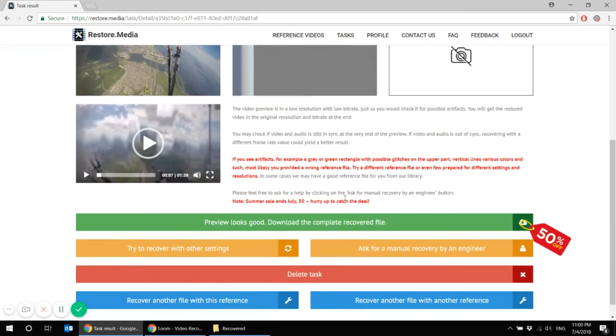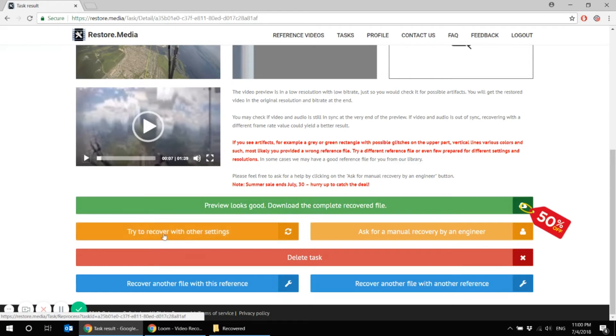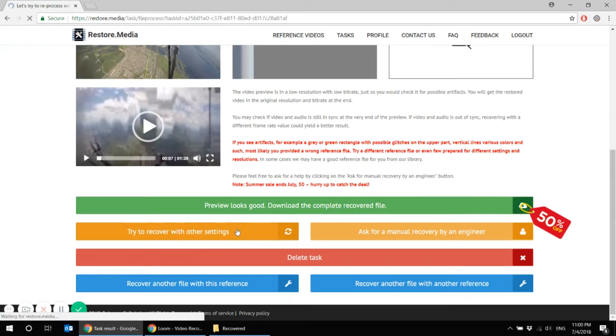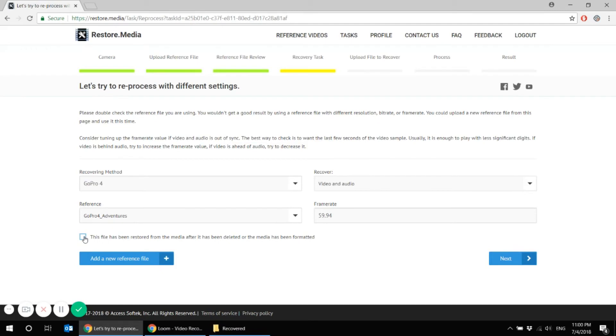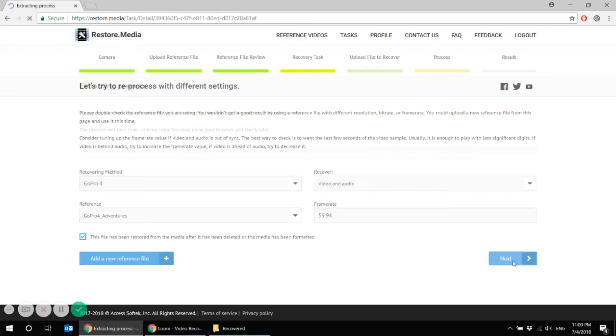Don't worry, you don't have to restart the entire recovery process with re-uploading files and so on and so forth. Simply try to recover your file with other settings. Reprocess your file again using this check mark. Let the system know that this file has been previously deleted and then restored with another software.